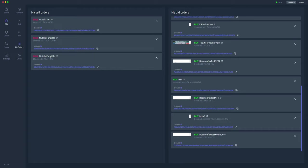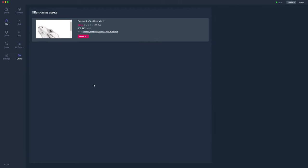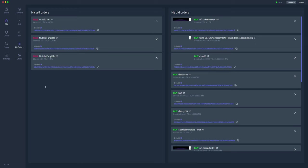What you can also see is if we go to offers, there's actually an offer on my token because I own this specific token. It's showing up here as well, but we'll review that later on. If you are selling an NFT or token, that's where you can find offers on your token.